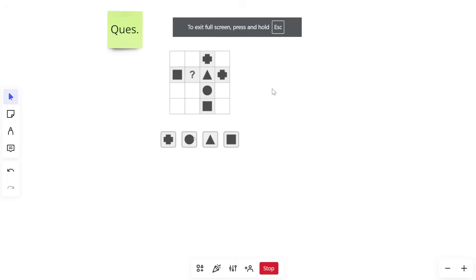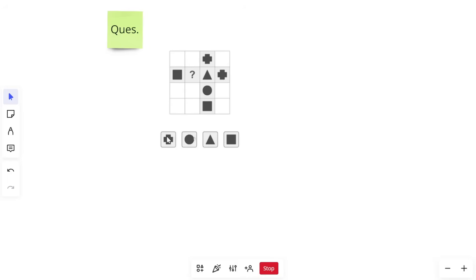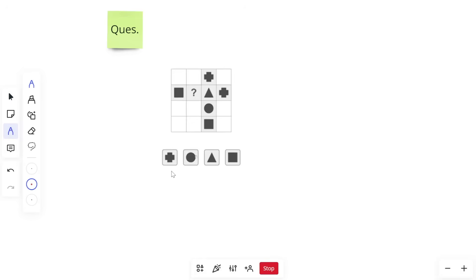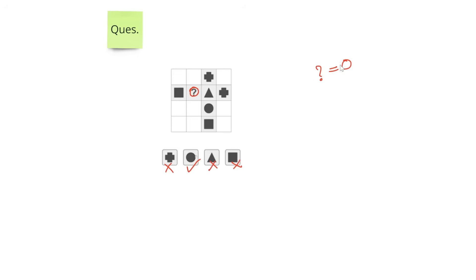Let's try the next question. We need to find which symbol replaces the question mark; options are plus, circle, triangle, and square. The concept is: in the same row, all three symbols — square, triangle, and plus — are already present, so none of them can be the answer. The only option left is circle, so the question mark is replaced with circle.